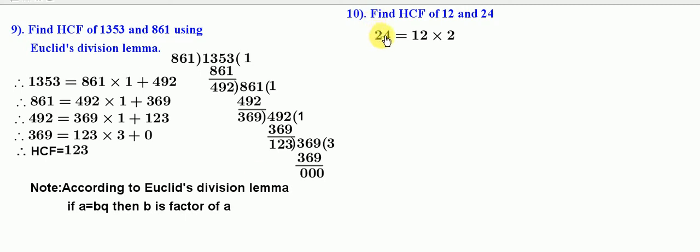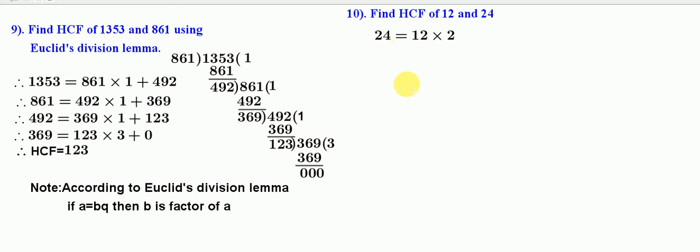24 equal to 12 into 2 is of the form A equal to B into Q. Therefore, 12 is a factor of 24 and hence 12 is HCF of 24 and 12.